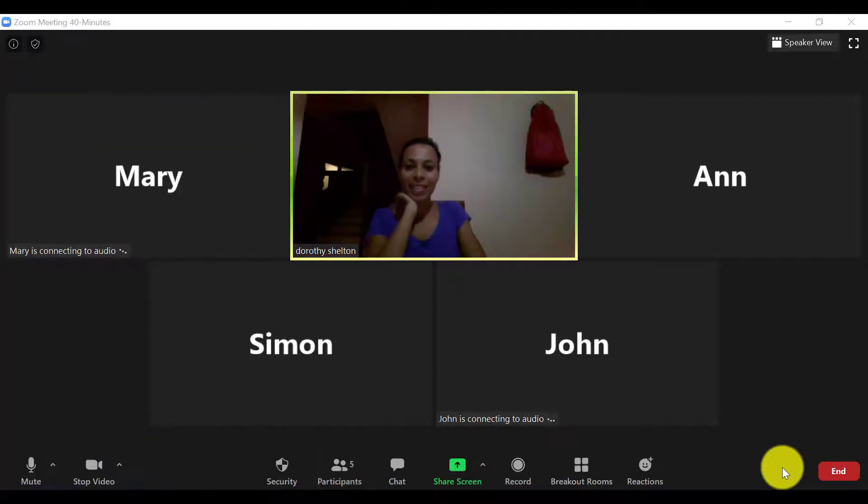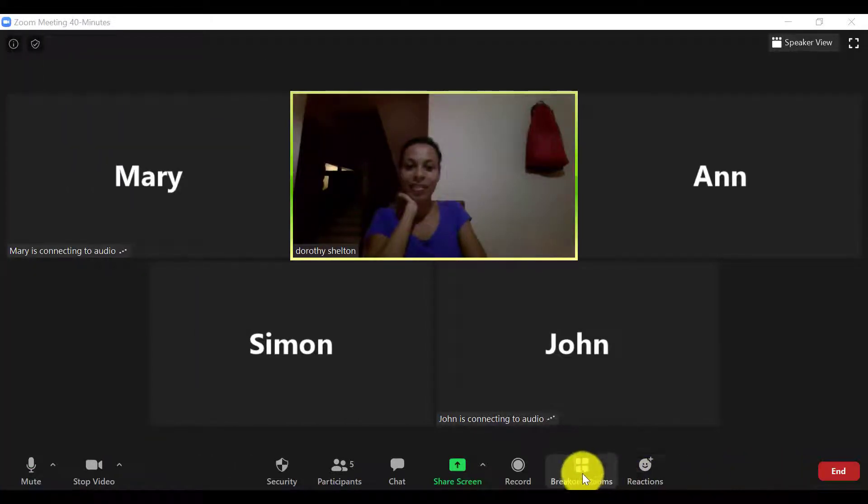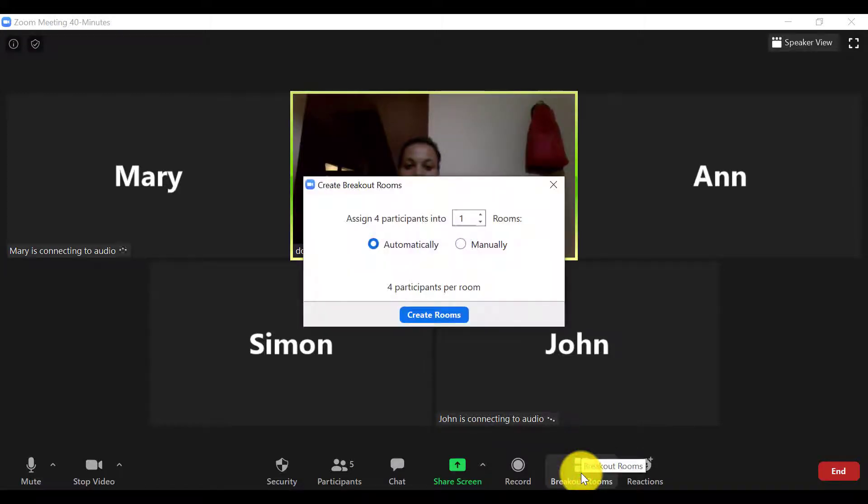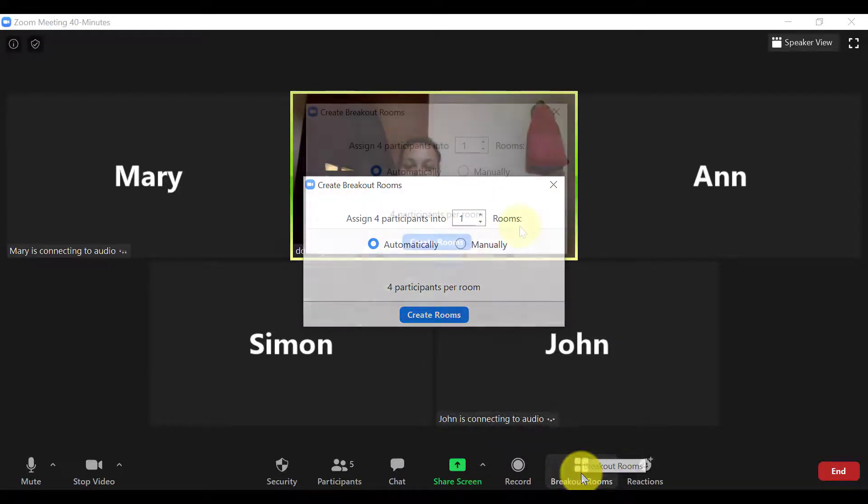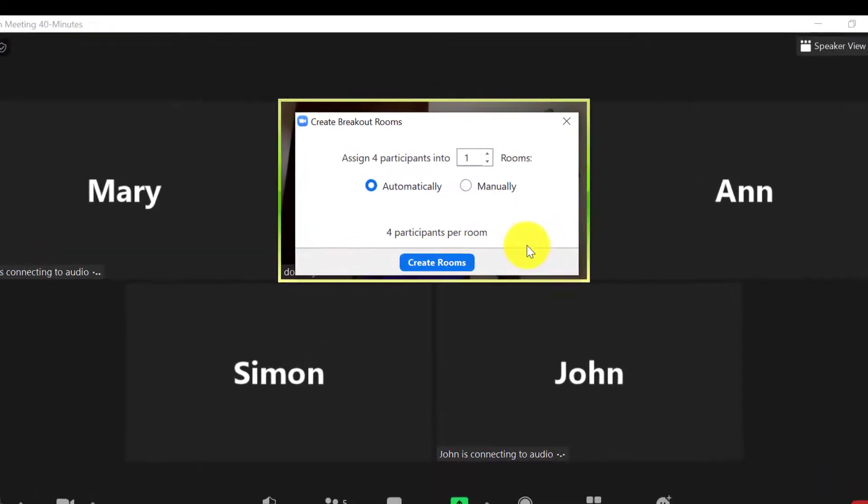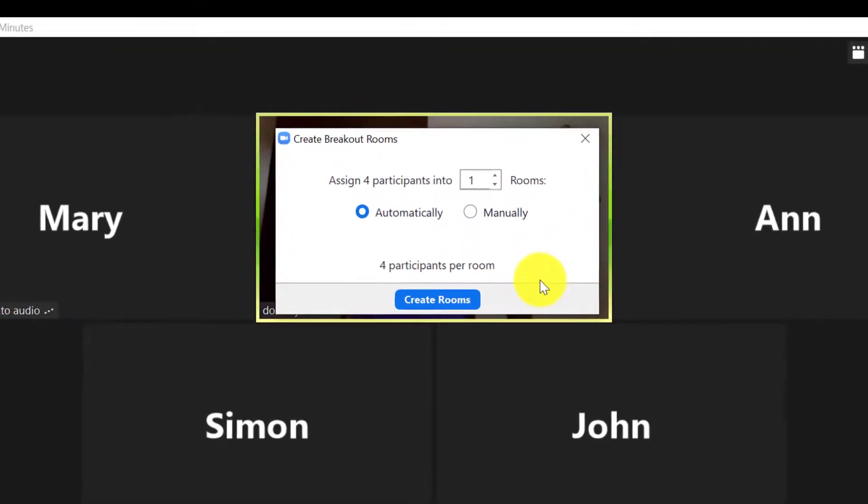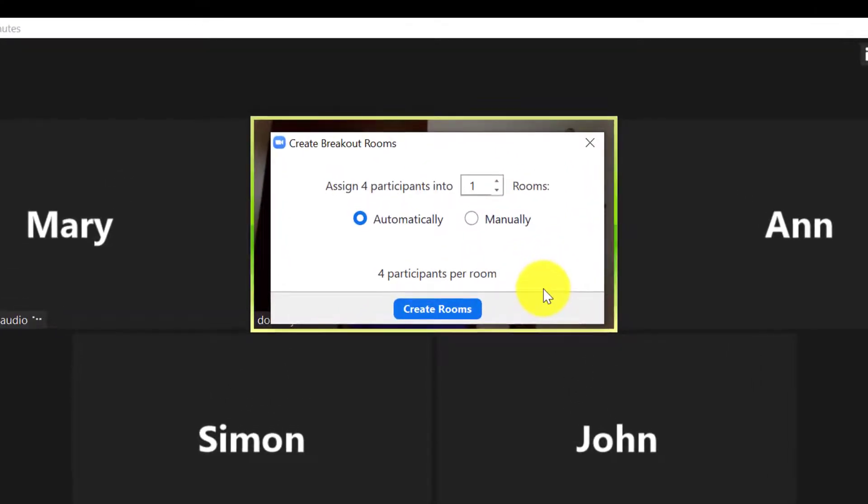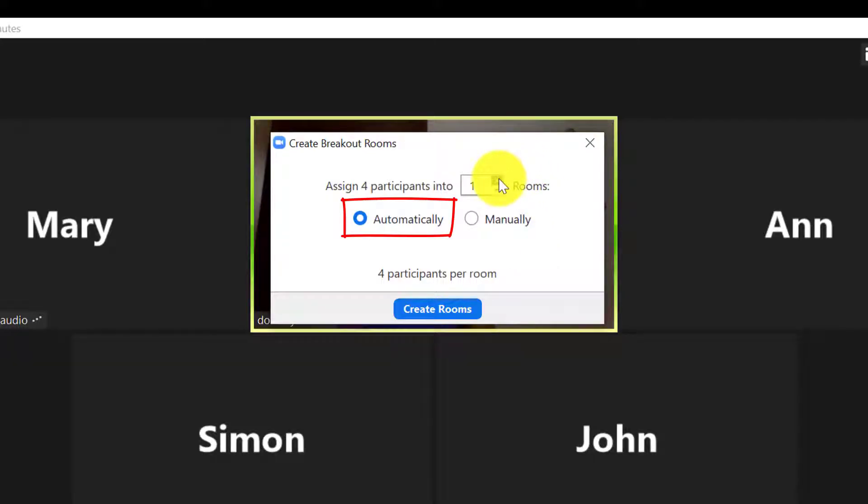So let's give a real example just to show you exactly how this works. So I have four people present in my meeting as you can see. I can automatically assign my participants into two rooms by leaving it on automatically and toggling the room number to 2.